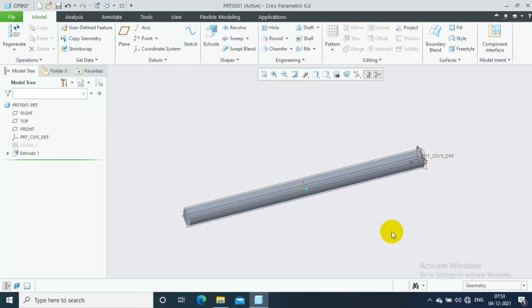In this video we are going to discuss how to create a Volume Helical Swipe. The main difference between the Helical Swipe and Volume Helical Swipe is that we can improve the tool position, like cutting tool positions and grinding tool positions, in the Volume Helical Swipe option.